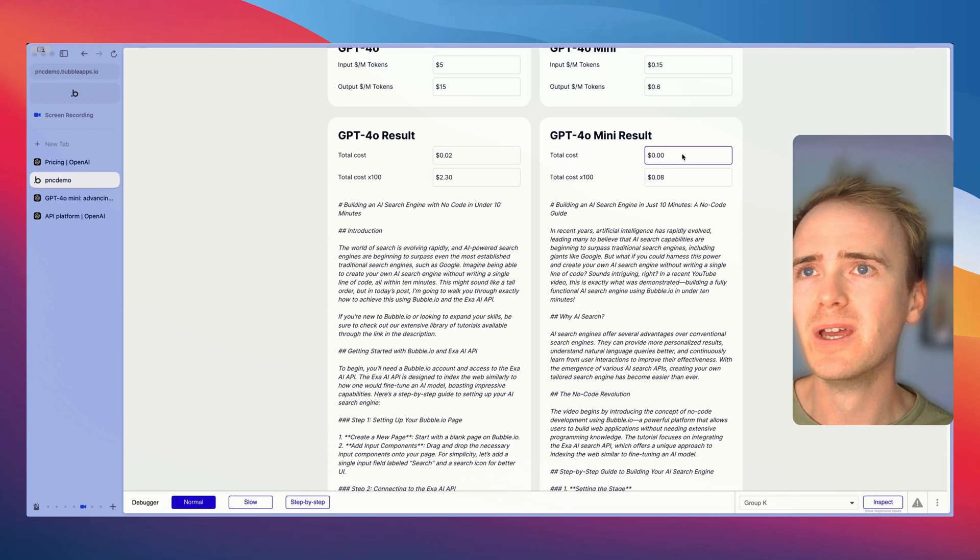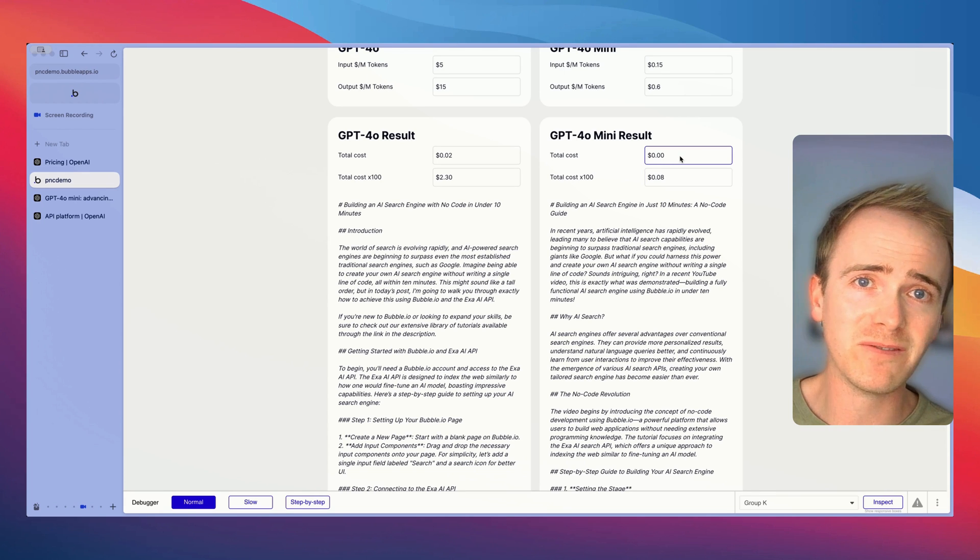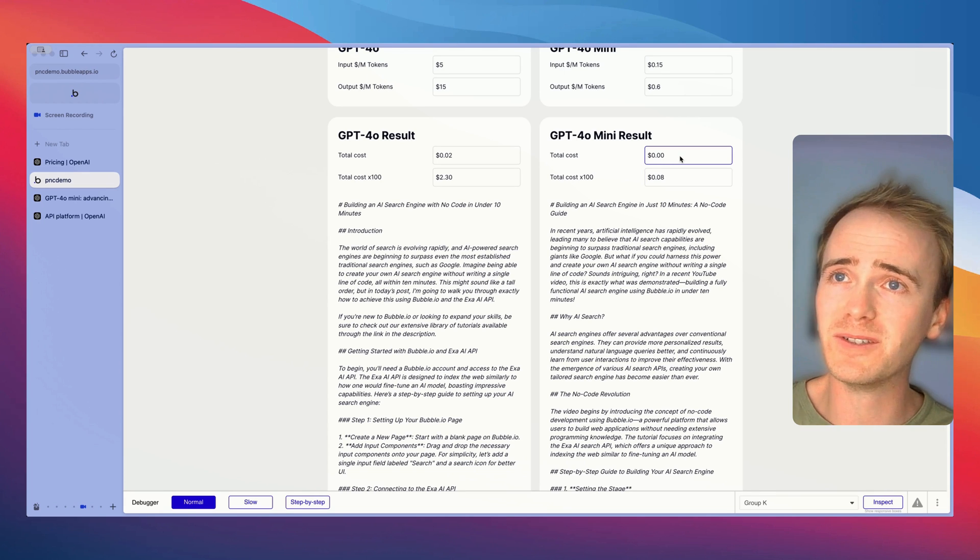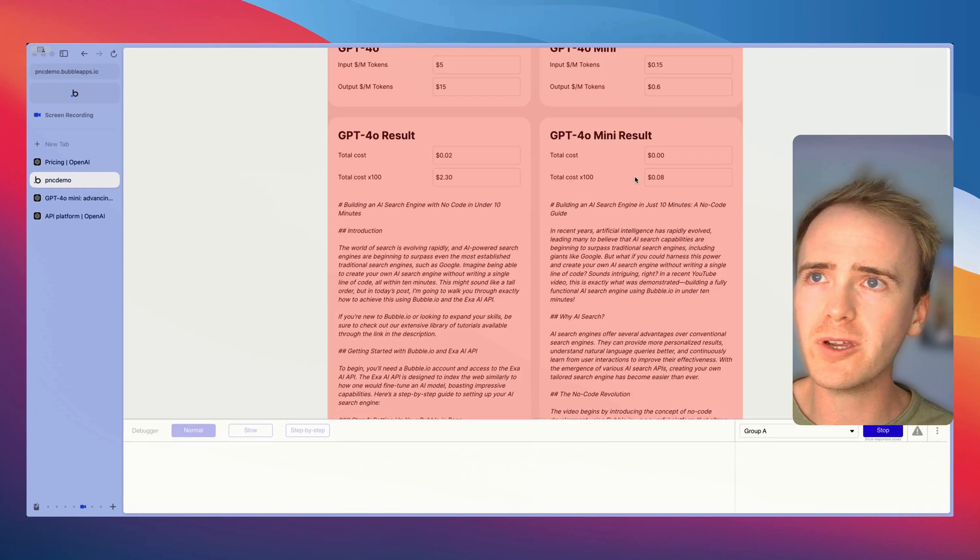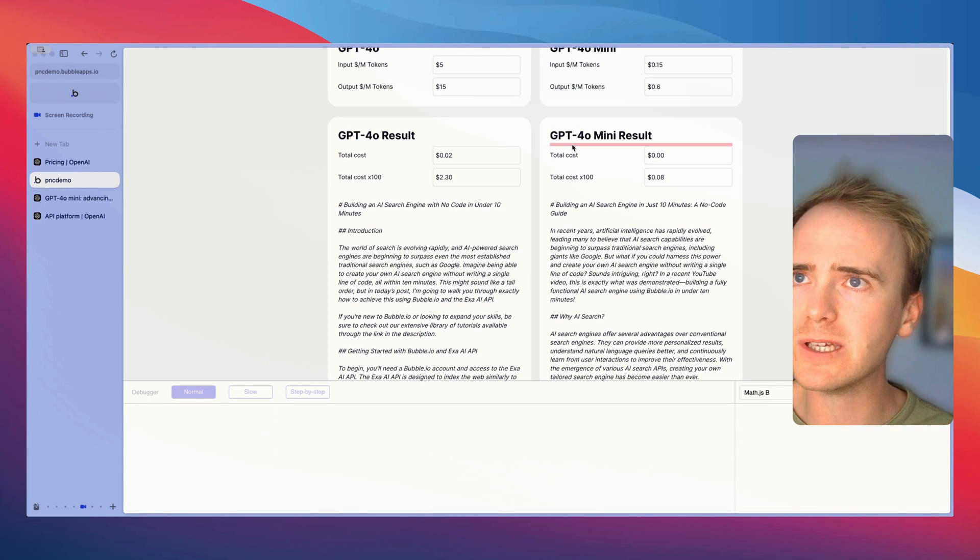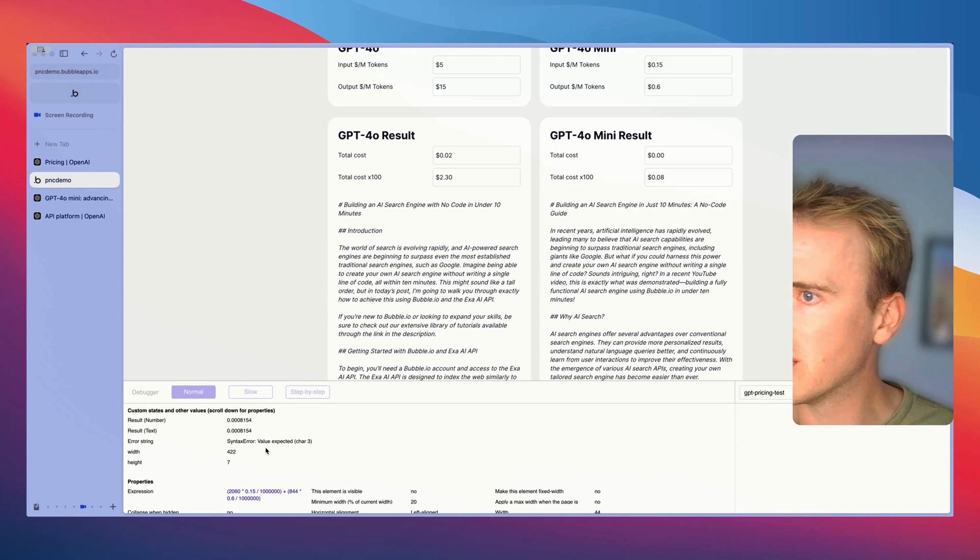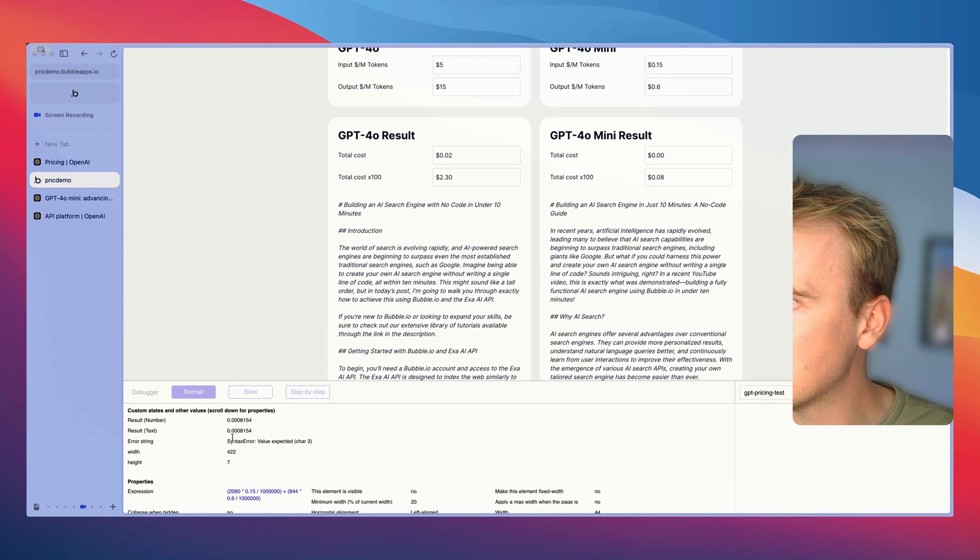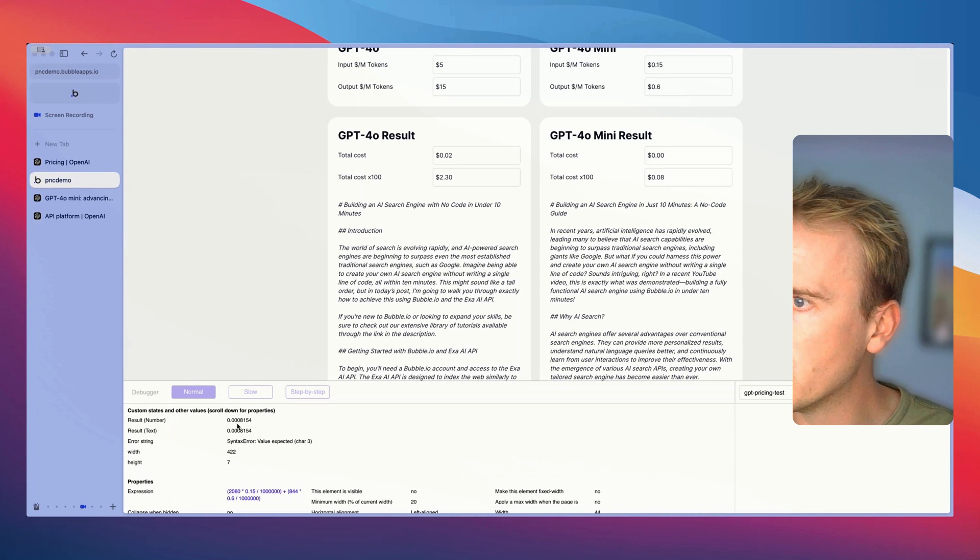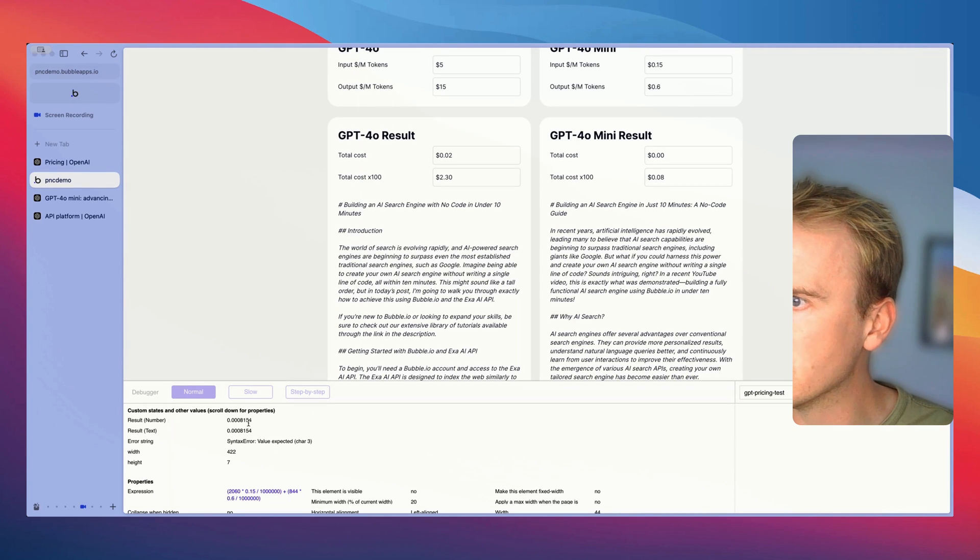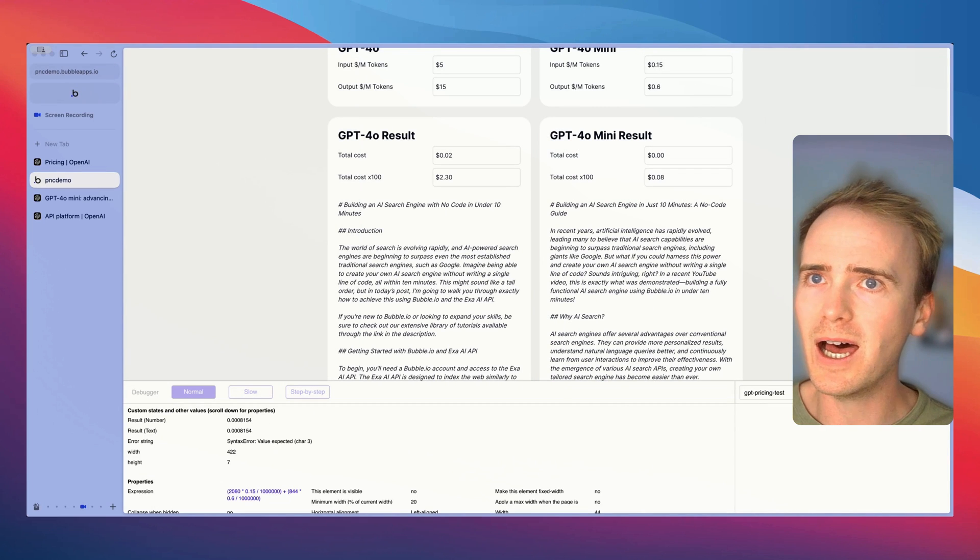It would cost us $2.30 to run it 100 times. Now simply because of how I've set this up with it using a currency field that's limited to two decimal places it's not free. We can just dive in.